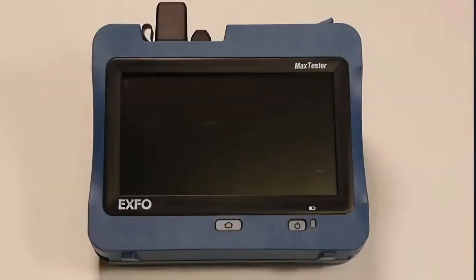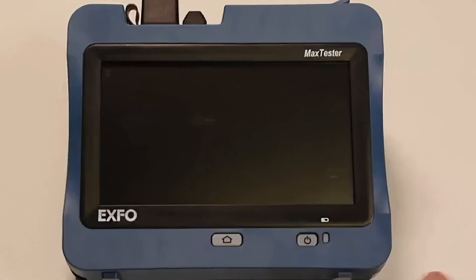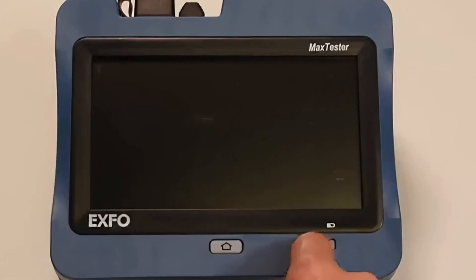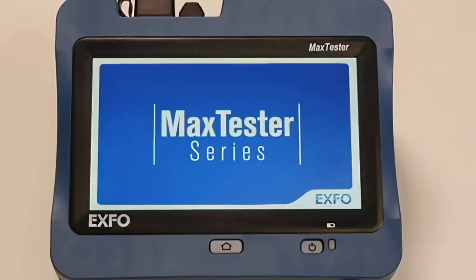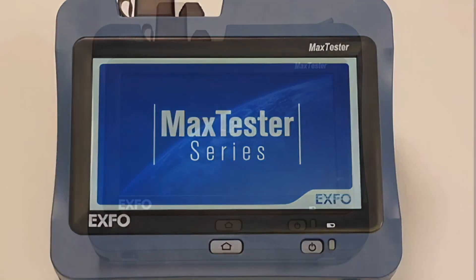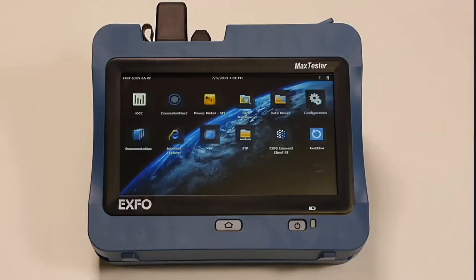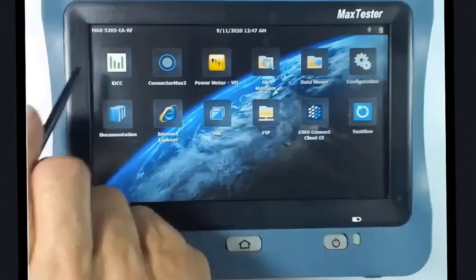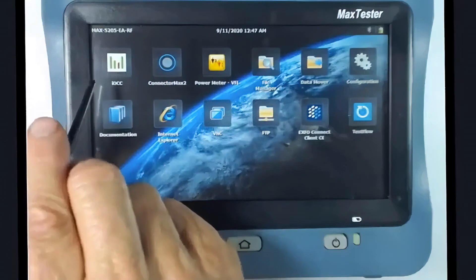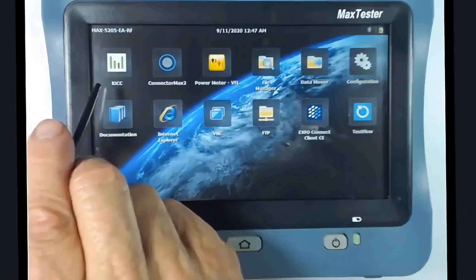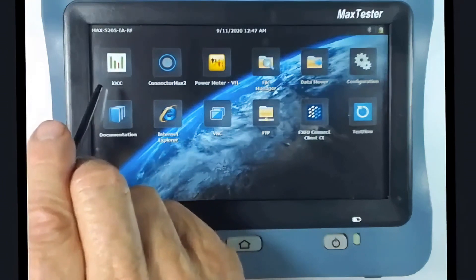The 5205 has a button that can be activated by a short press to power on, while a long press will deactivate the device. Notice the 7-inch color tablet screen which displays the available apps. The IOC app is used to perform an acquisition.